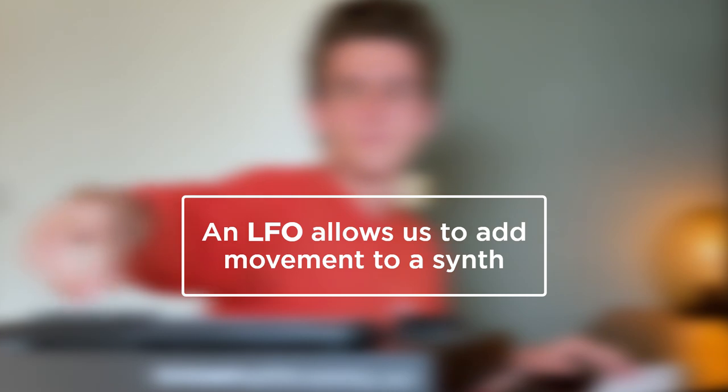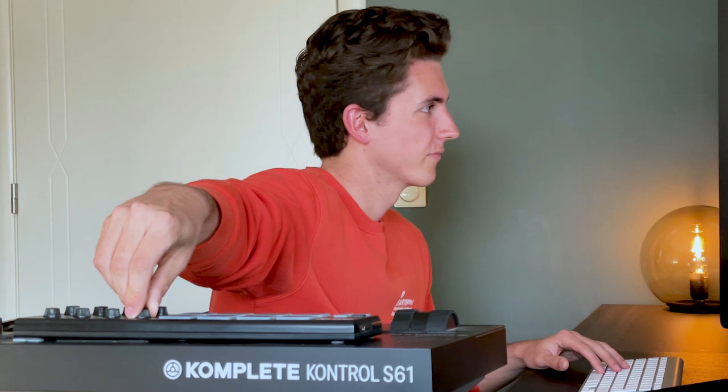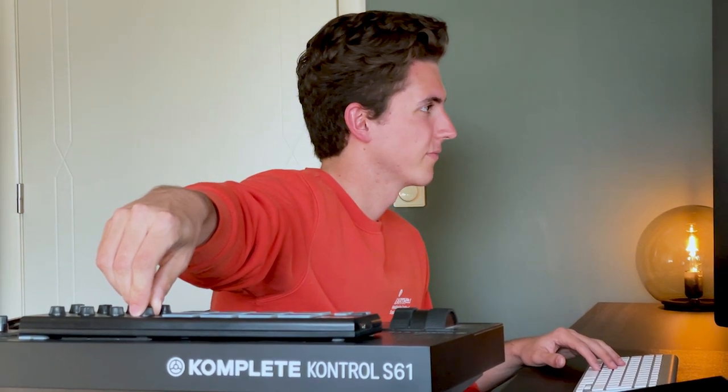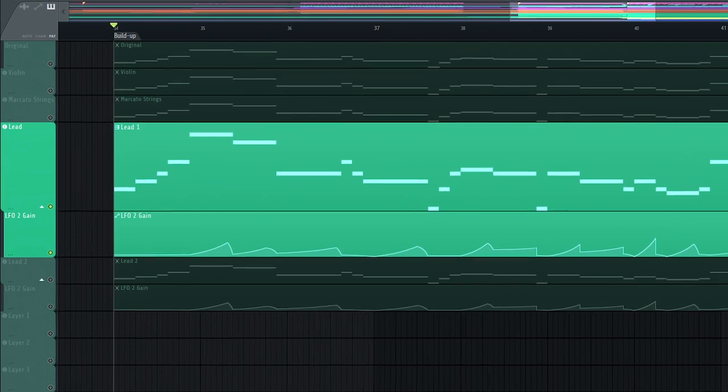So what does this LFO or low frequency oscillator do? Well an LFO practically allows us to add a rhythmic pulse or sweep, so basically movement to a synth. So let me illustrate this on the first lead synth and let me first play you this lead with and without the LFO effect.